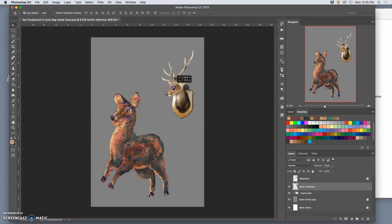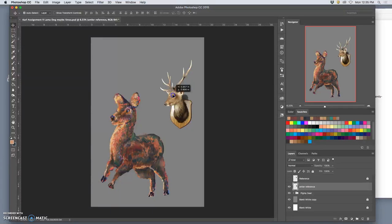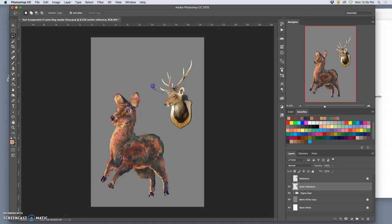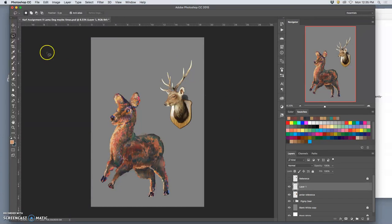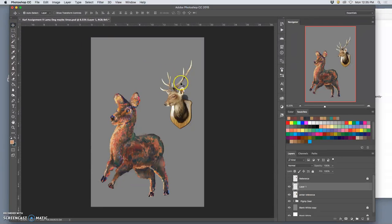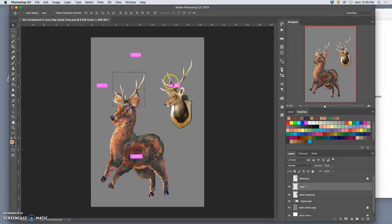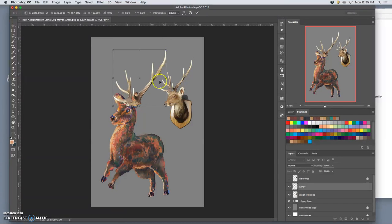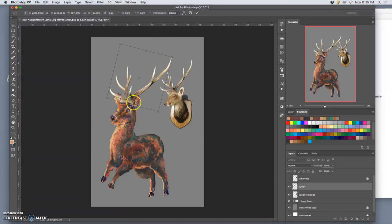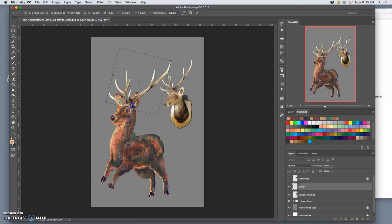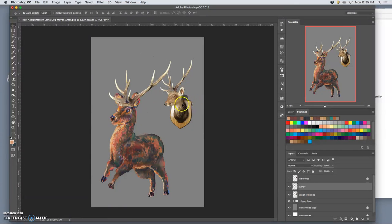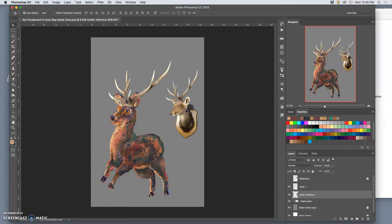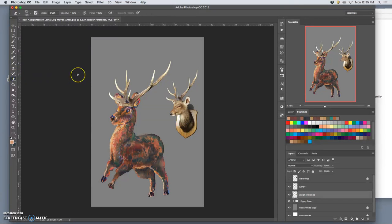All right, so now, wouldn't it make sense for me just to do this, knowing what I know about compositing? Just to duplicate the antlers, put them on, rotate them a little, and boom. And then I can just erase away the bottom edge. That's why we studied compositing first.